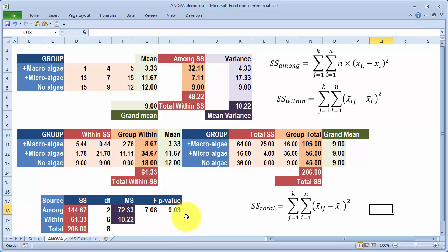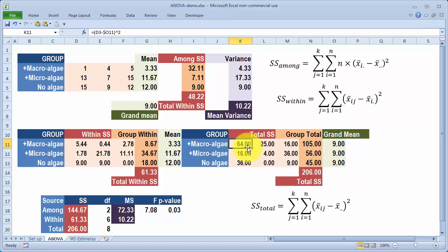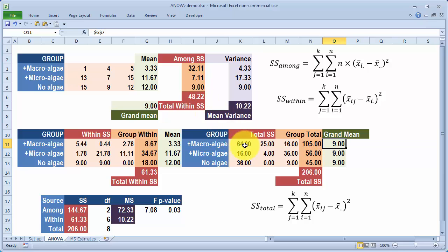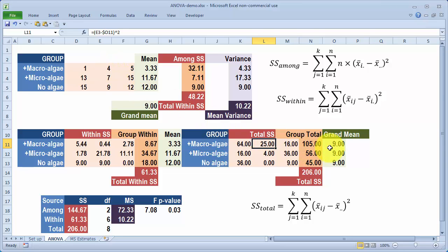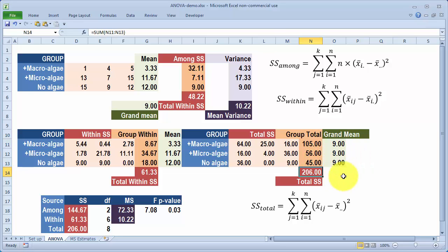Starting with the total sum of squares — which comes to 206 — the formula takes each observation, subtracts the grand mean, and squares that difference. For example, 1 minus 9 gives −8, squared is 64. The next value: 4 minus 9 is −5, squared is 25. Then 5 minus 9 is −4, squared is 16. I do that for every treatment and total them up to get 206.